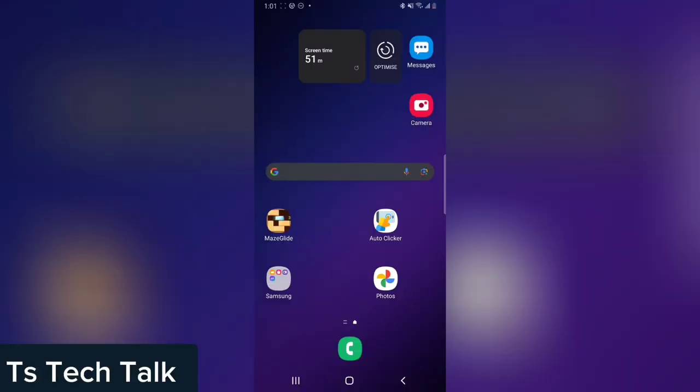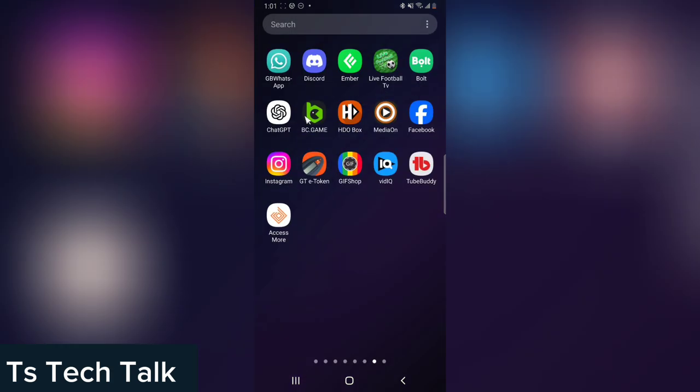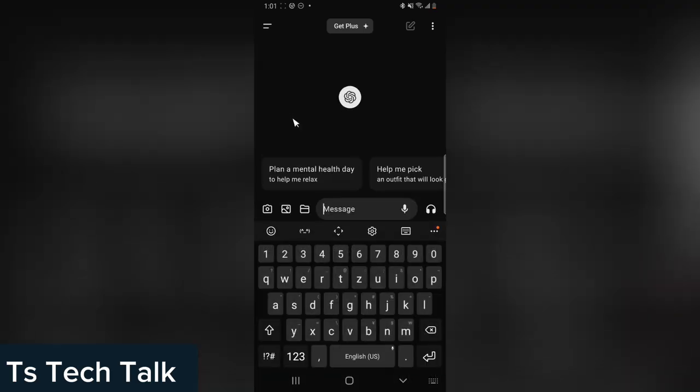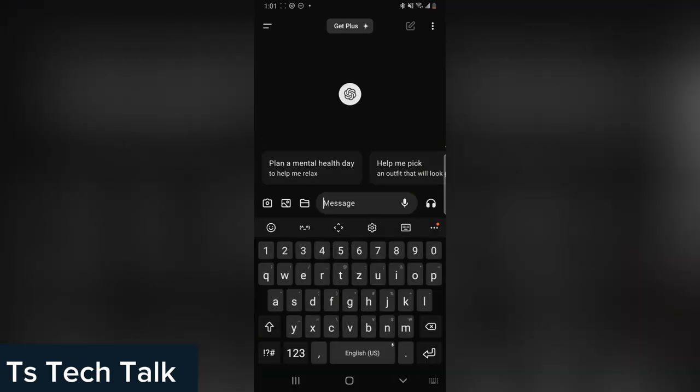Welcome to today's video. I'm going to show you how to change your AI chat voice on ChatGPT. So if you are using ChatGPT and you want to change the AI chat voice, this is what you need to do.